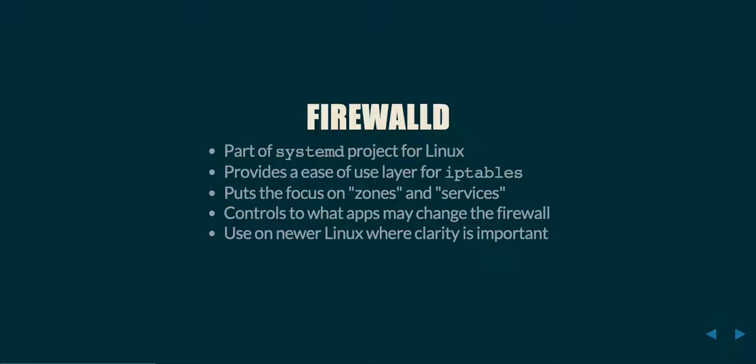For example, if you have a NIC that is facing the external internet, you may call that zone public and you have an internal zone where you have traffic going amongst your servers. These different zones of traffic will have different services. For example, you may allow SSH traffic from your internal network, but you don't want to necessarily allow it from your external network. In this case, you would have the SSH service in the internal zone, but not the public zone.